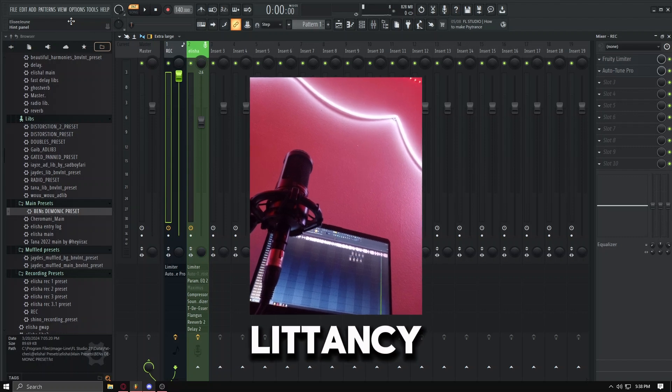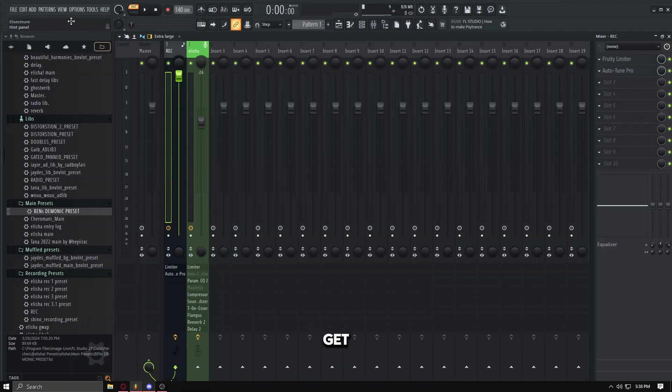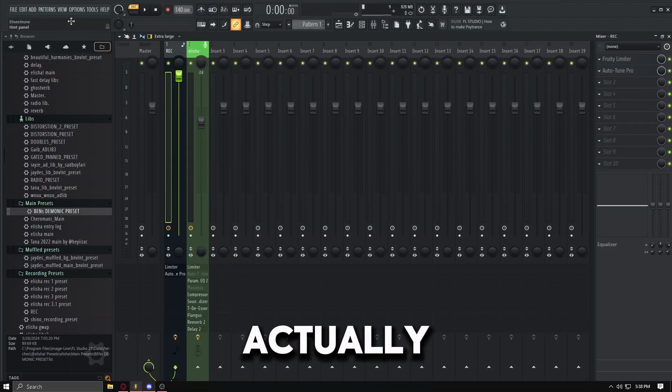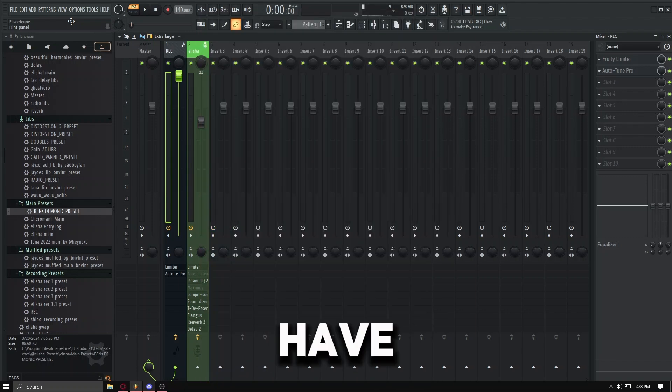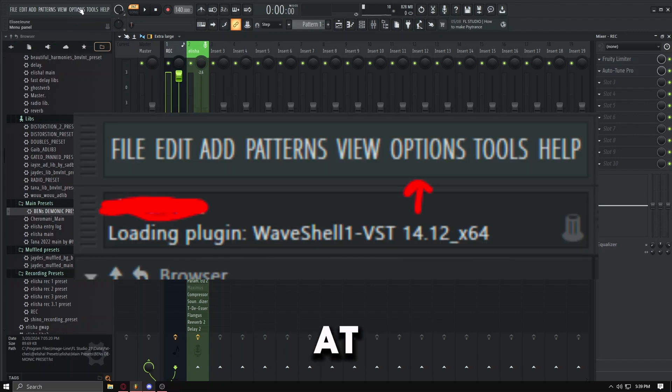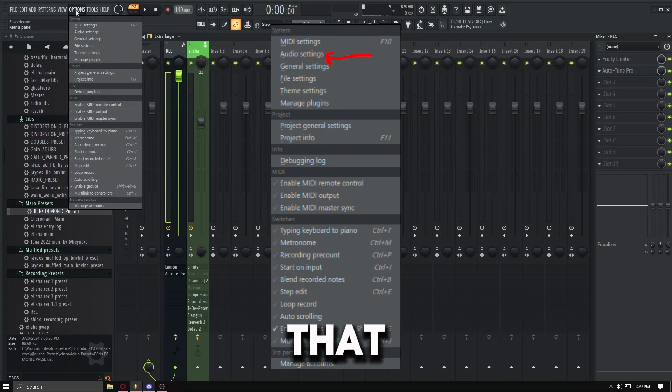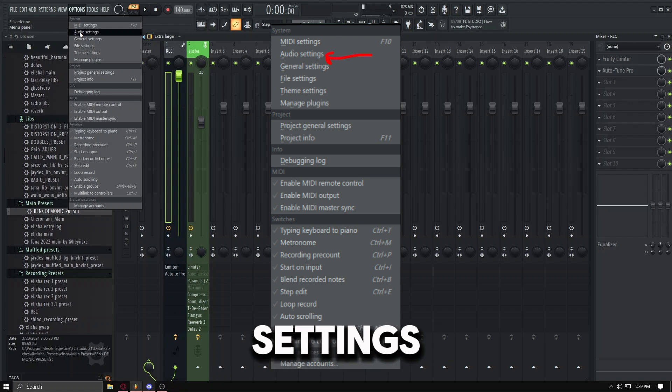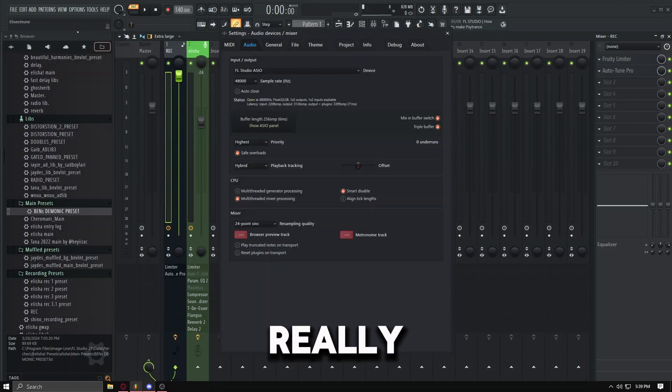So getting low latency is really simple actually. What you're going to do is you're going to have your FL Studio open. There's going to be an Options button at the top of your FL Studio. You're going to want to hit that for me and then hit Audio Settings. Really easy.